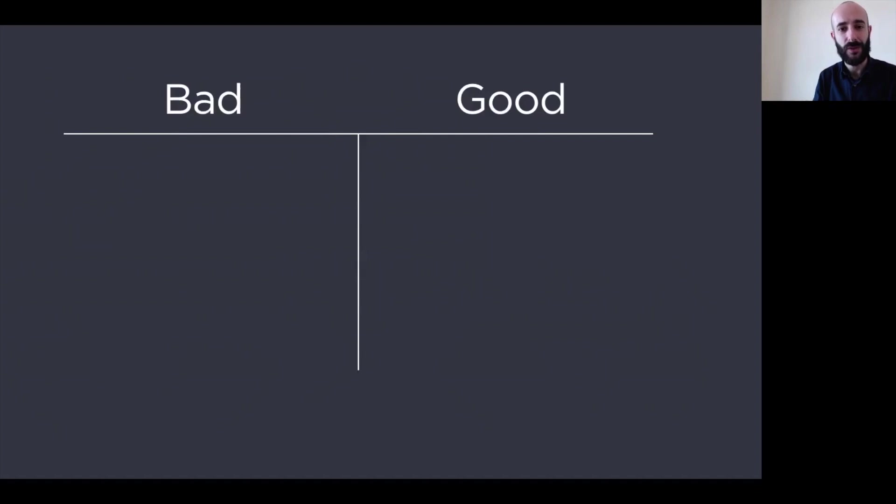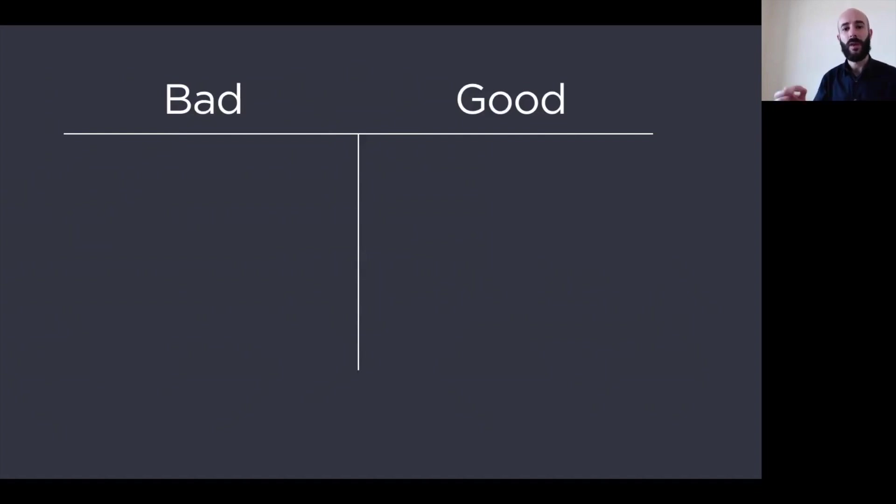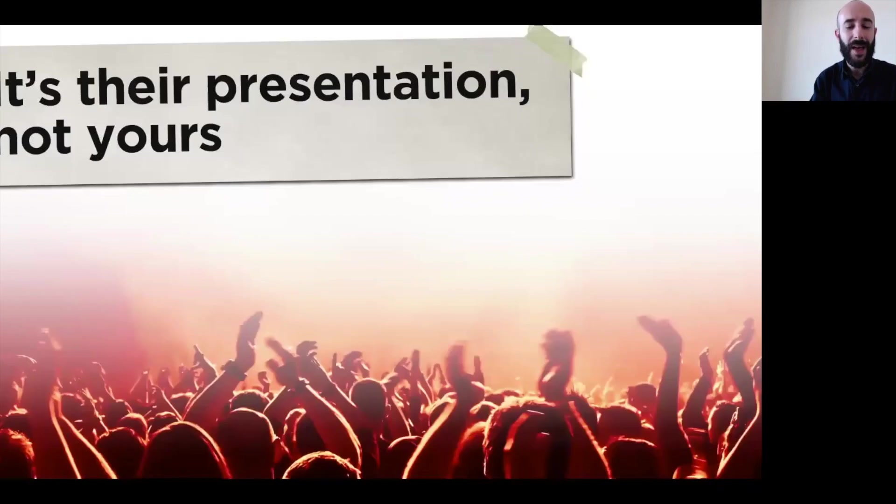There is something else to do first. First, we need to start with the audience. Now, when you are preparing a presentation, think about this. It's their presentation, not yours.